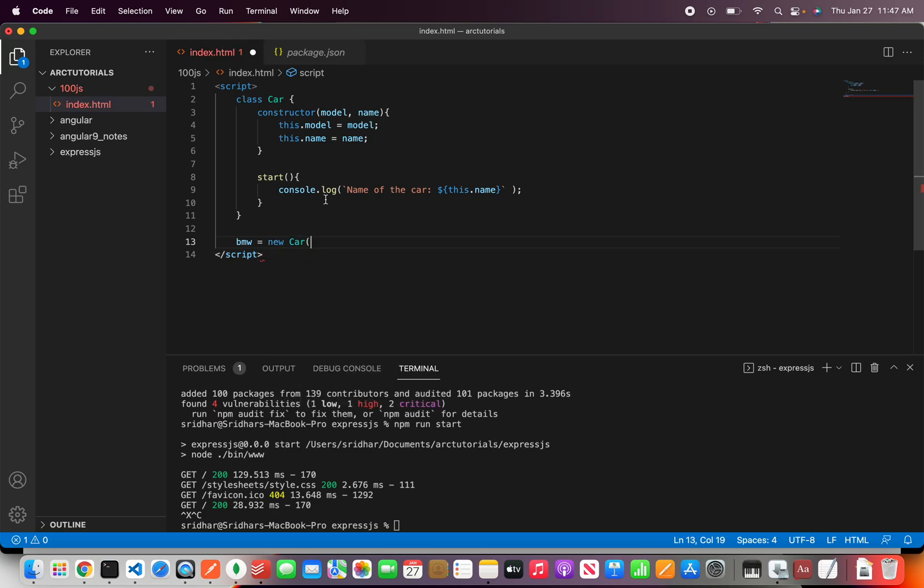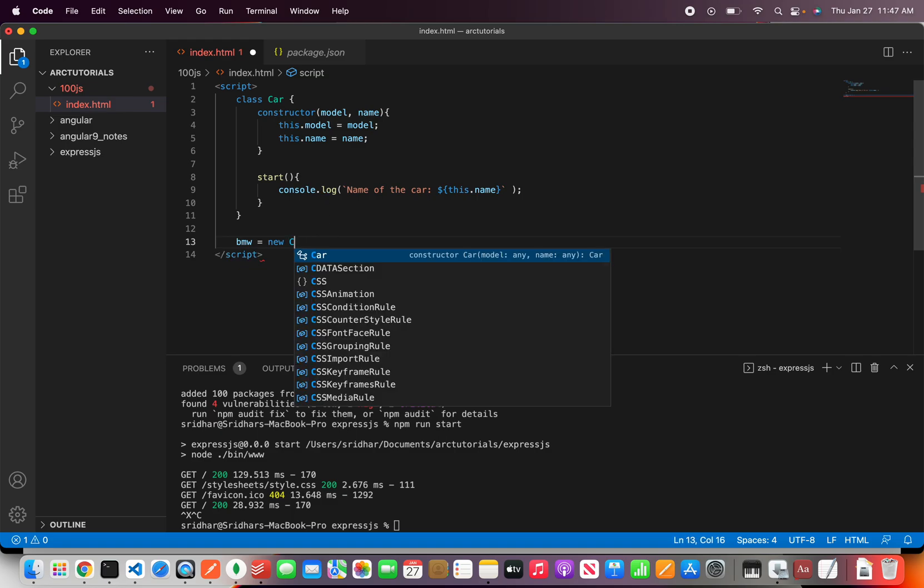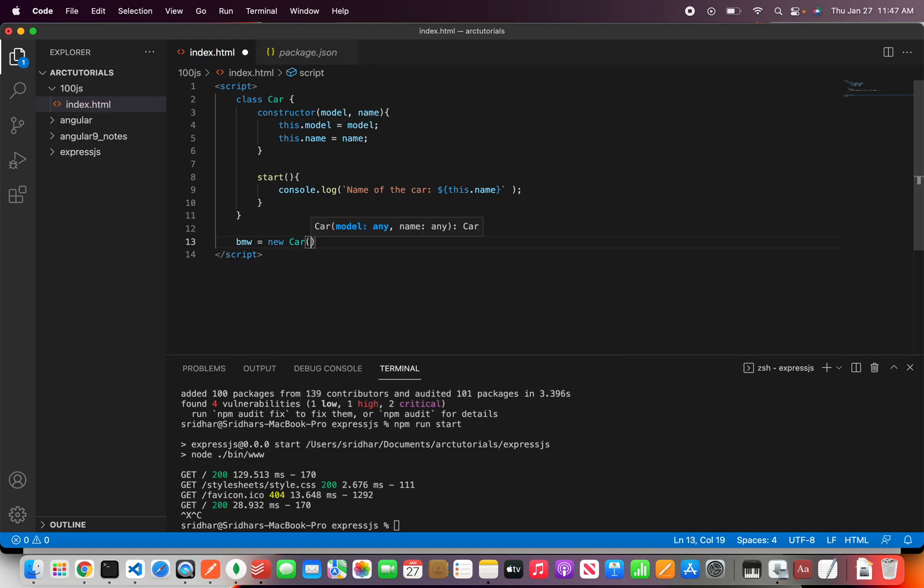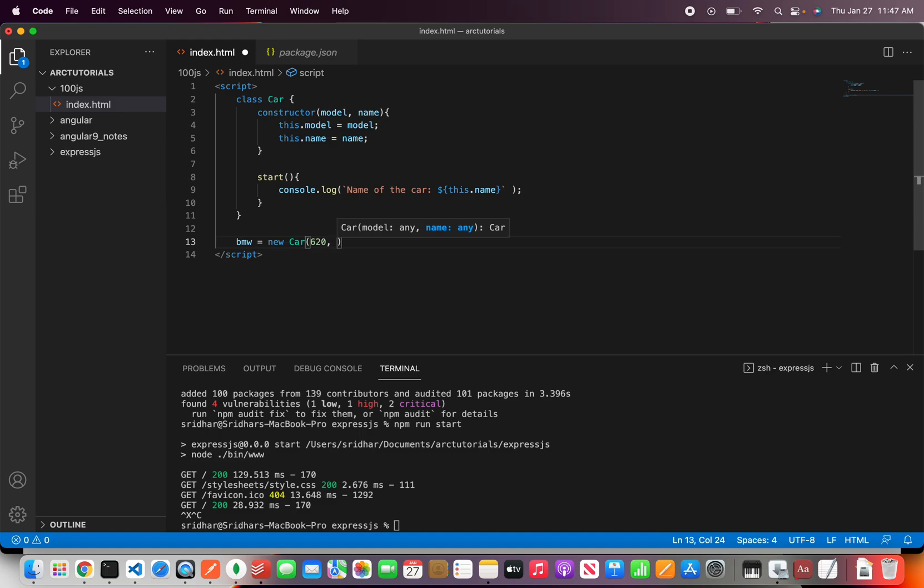Right so now the moment you write car you would see that it's giving options which is a constructor which can take two params which is model and name. So let's pass the model let's say 620 is the series and let's say sports edition.